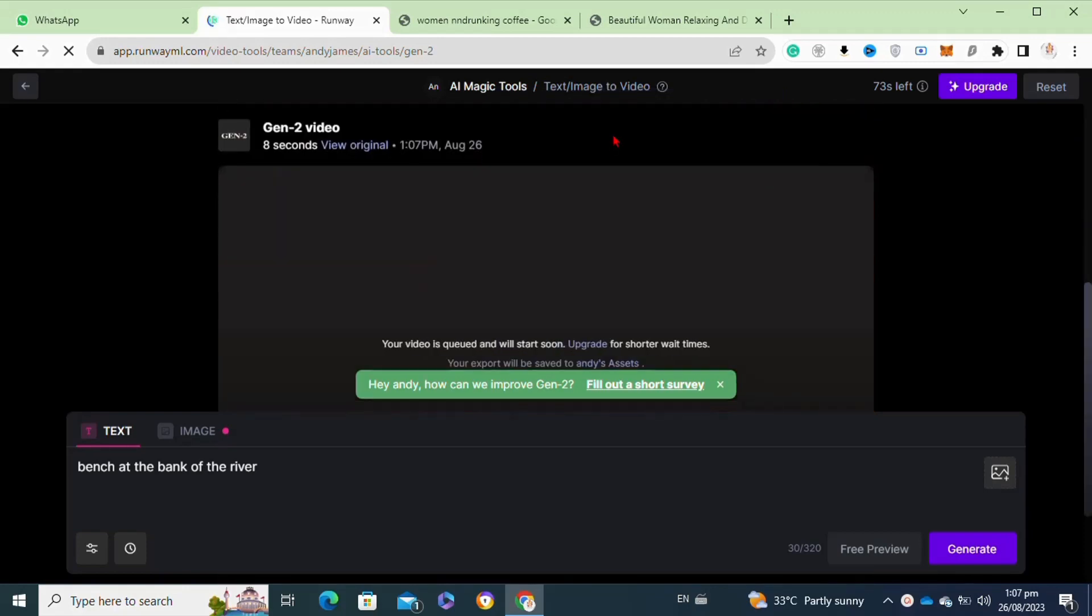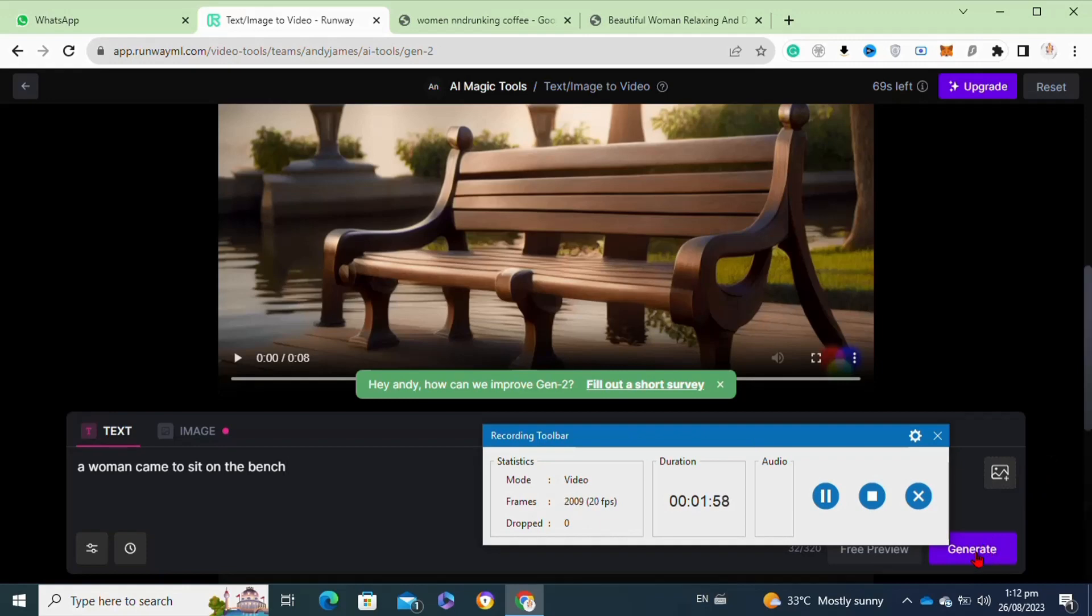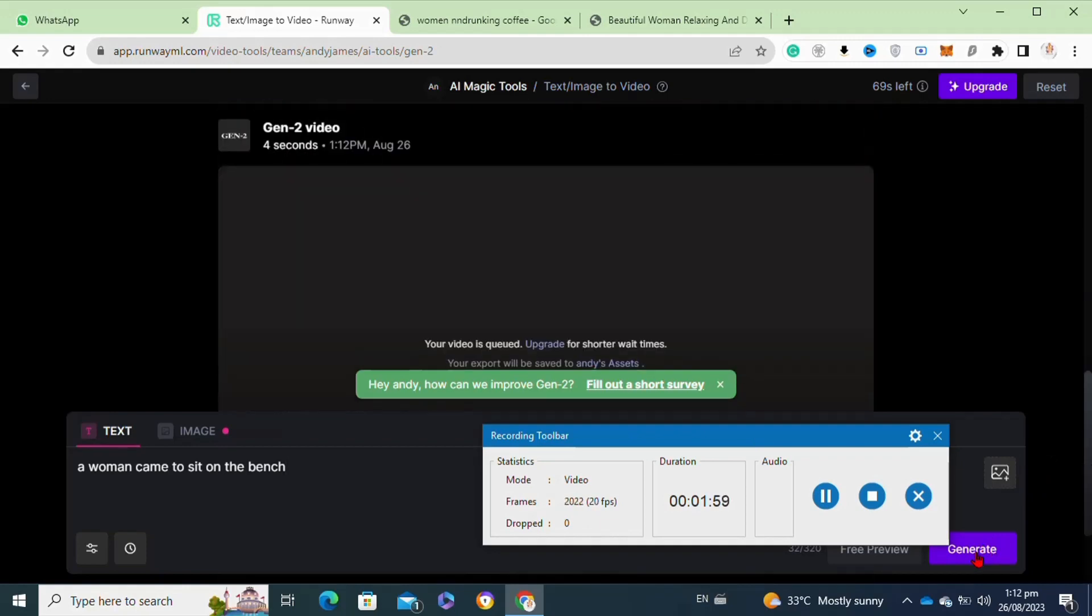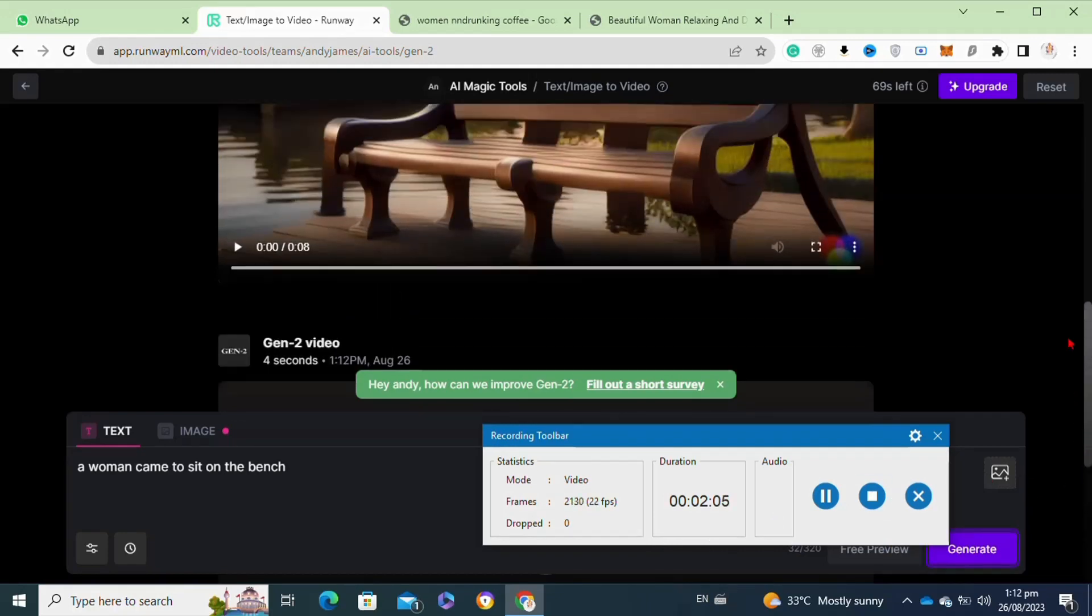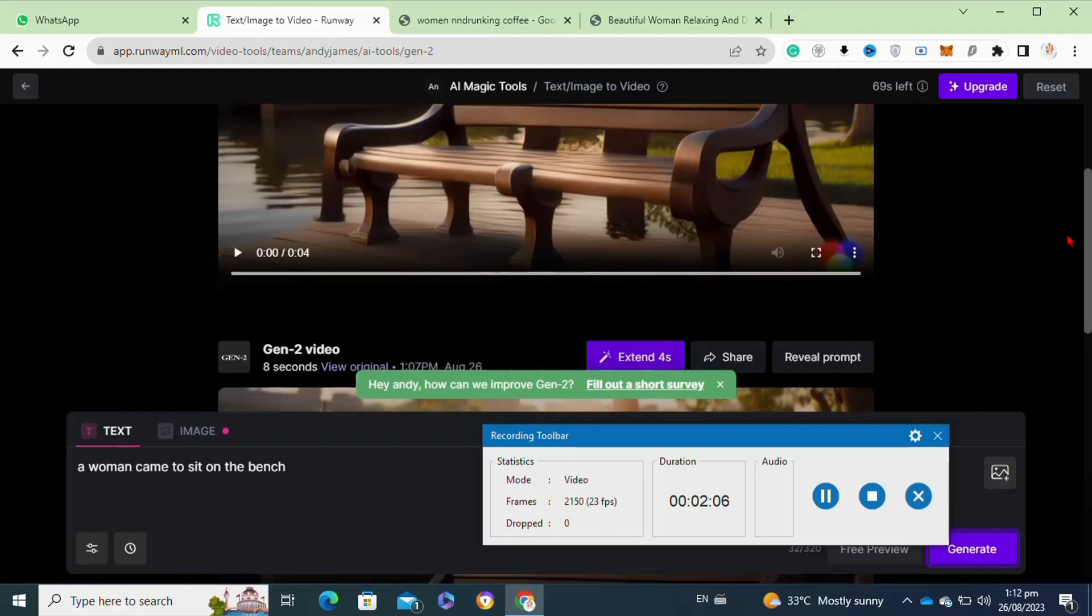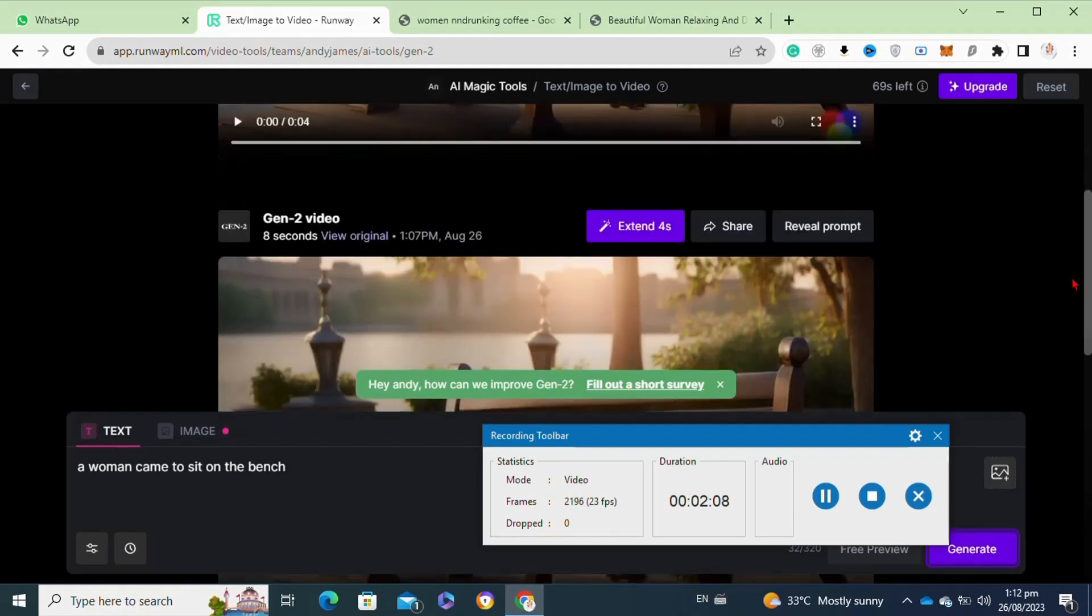Here you can also add a text to extend your video. You can simply write any command here and then click on the generate option. Now as you can see, it will generate the results for me according to the prompt. Here as you can see, it also extended my previous scene.